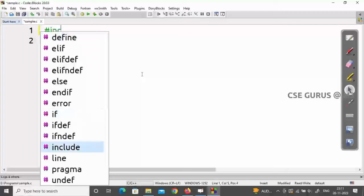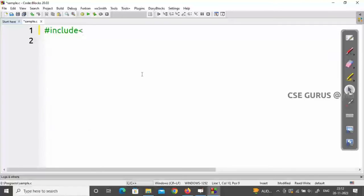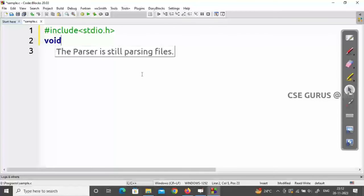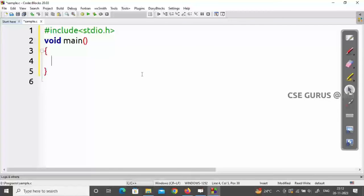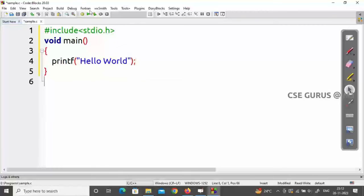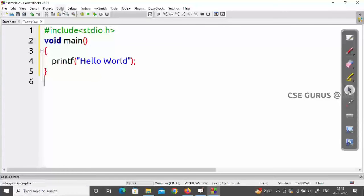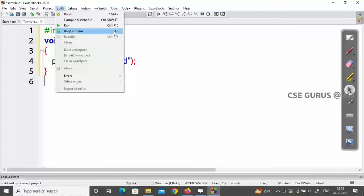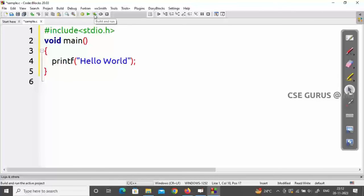Now let's write a basic C program. Type #include <stdio.h>, then void main(), and inside the body write printf("Hello World"); to print Hello World. To execute, use the Build and Run button — Build means compile, Run means execute. The keyboard shortcut is F9. Click it to compile and run the program.